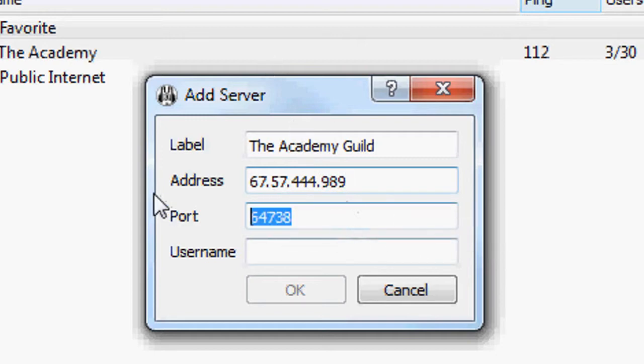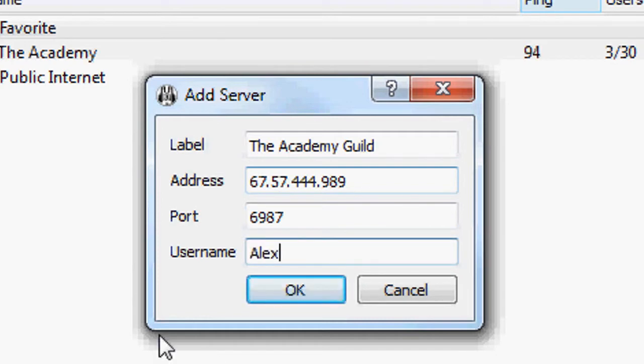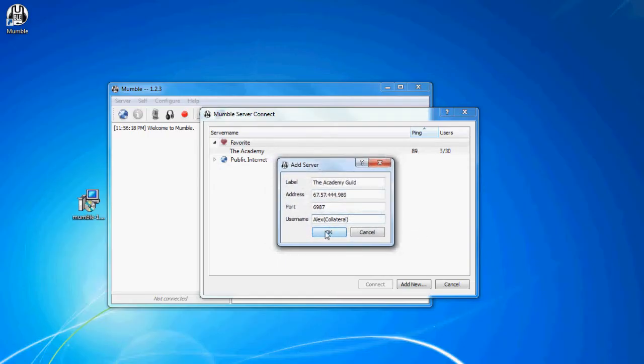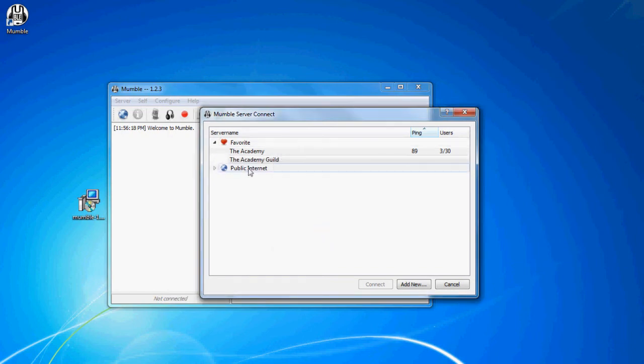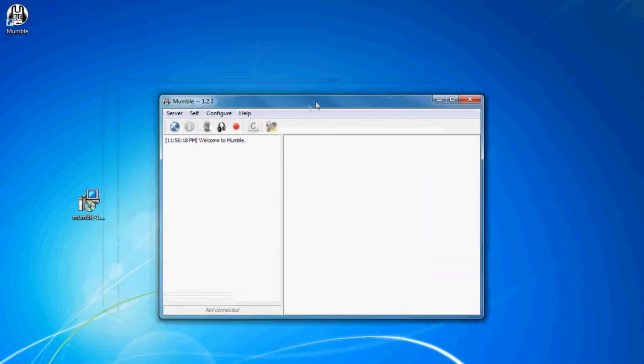And then the port, which is like 69875, and the username, which would be... Didn't even spell my own username right anyway. You click OK. And then once you connect, it'll say you have a wrong password, then you just enter the password. Don't know why it didn't let you enter it in the first place.